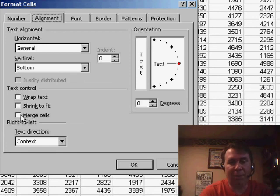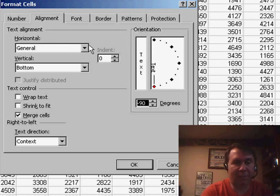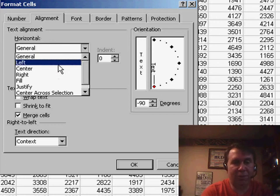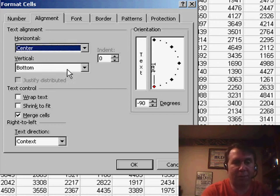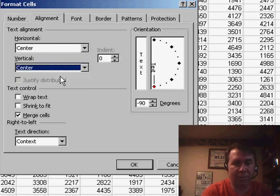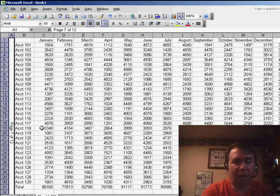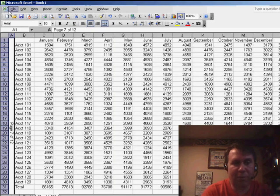On the Alignment tab, I'm going to say that I want to Merge Cells. I'm going to change the orientation to minus 90, and then choose Center for both horizontal and vertical. Click OK. Now you'll see the page number appears there.